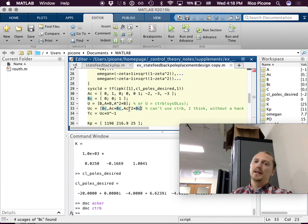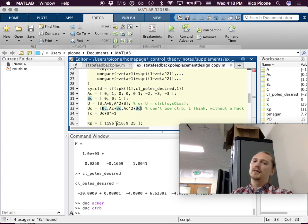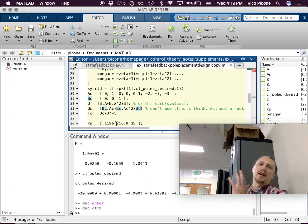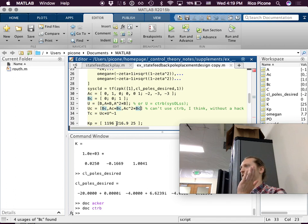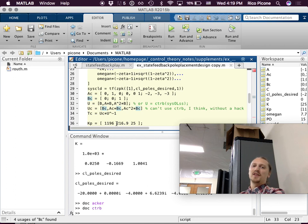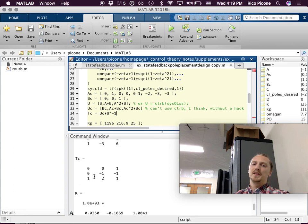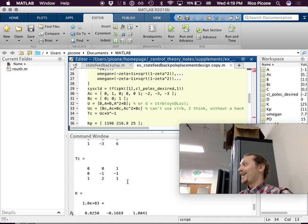You can use ctrb to get the controllability matrix, although I'm not sure it requires a full system definition. In any case you can always type it out explicitly as well. Then T_c equals U_c times U inverse. Printing out U_c and T_c gives really nice results — ones, twos, and zeros. It does have the Ackermann method built in.